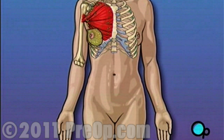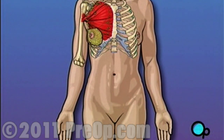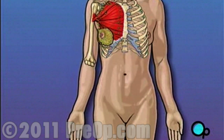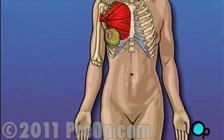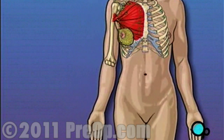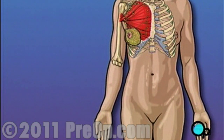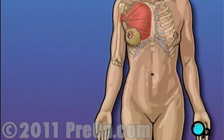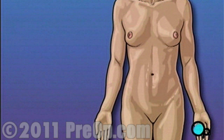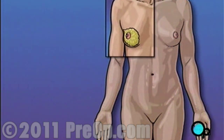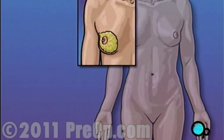In most cases, mastectomy is required in order to remove cancerous tissue from the body. The extent of tissue removed is determined by the amount of cancer present. A modified radical mastectomy is one of the most extensive forms of breast cancer surgery, calling for the complete removal not only of the breast but of the lymph nodes as well.